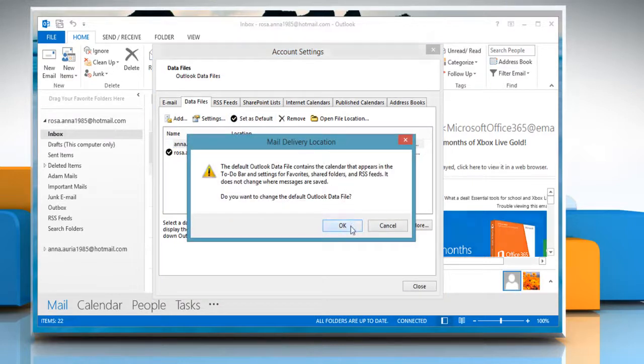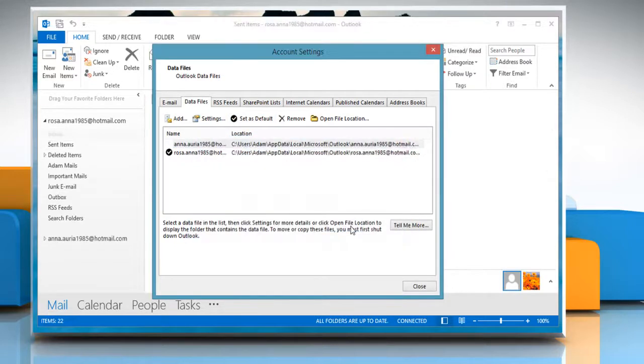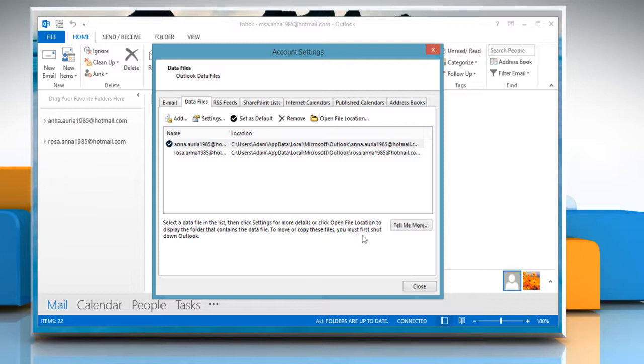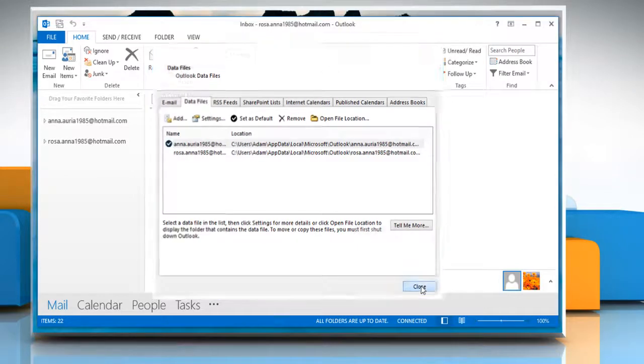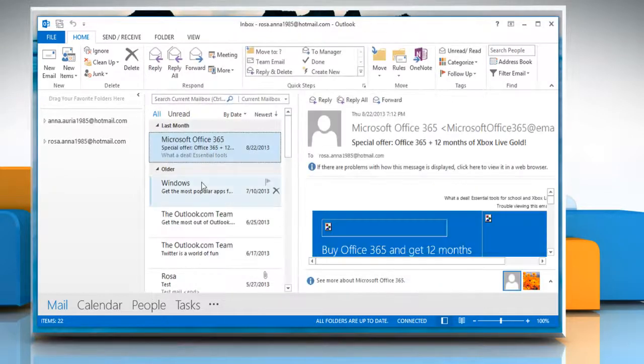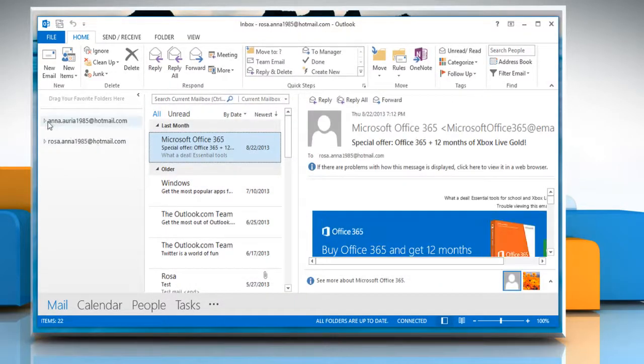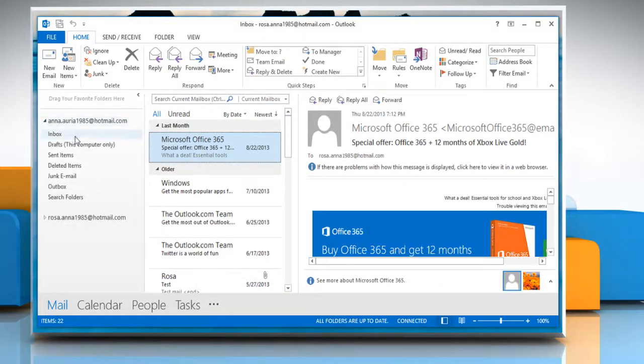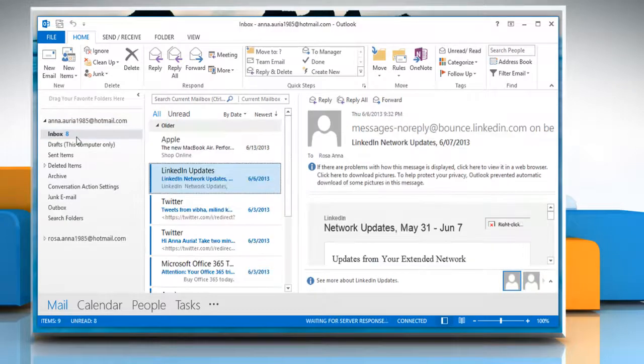Click OK to set the mail delivery location. Click Close. Expand your Hotmail account and then click on Inbox to access your mails.